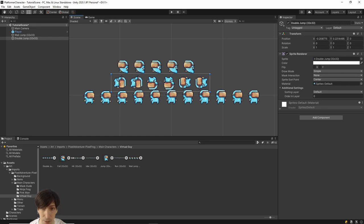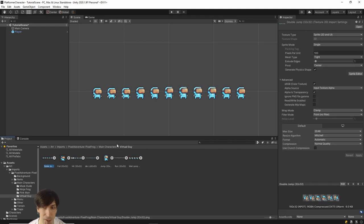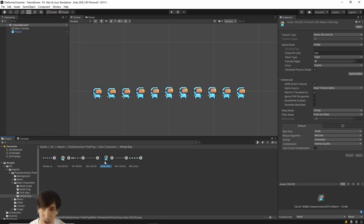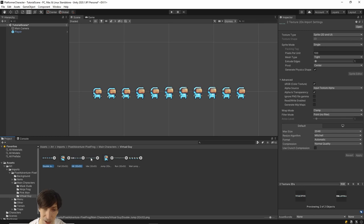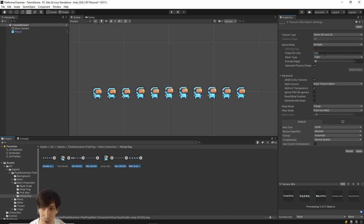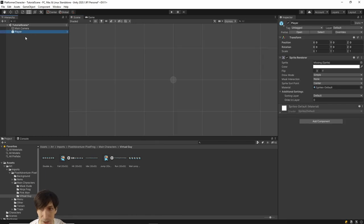After applying, the character in the scene should become much crisper with no blurriness around the edges — it now looks like proper pixel art. For Sprite Mode, not all of these are sprite sheets; some are single frames and should stay as Single. Left-click the first sprite sheet that has multiple frames, then hold Ctrl and click each of the others that are sprite sheets. Change them from Single mode to Multiple mode and hit Apply.